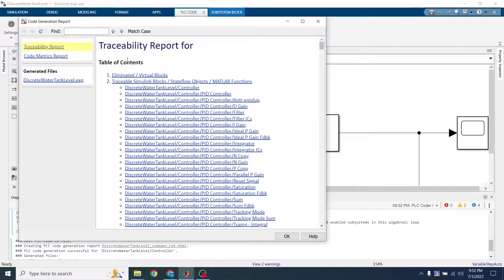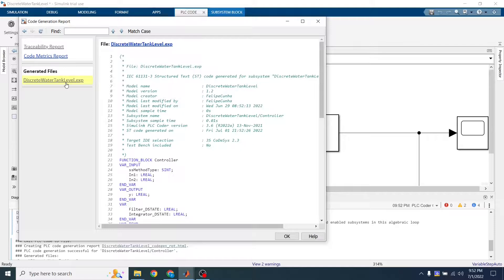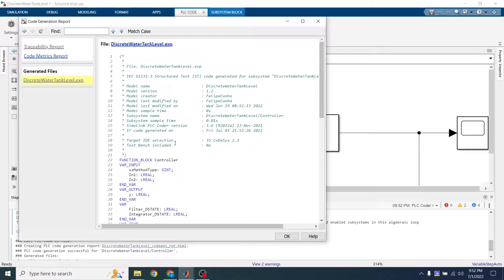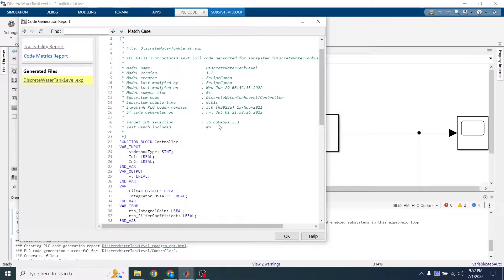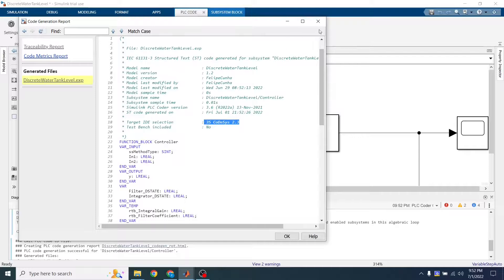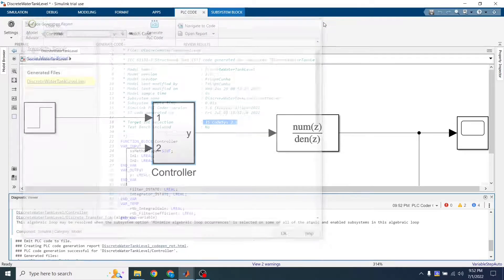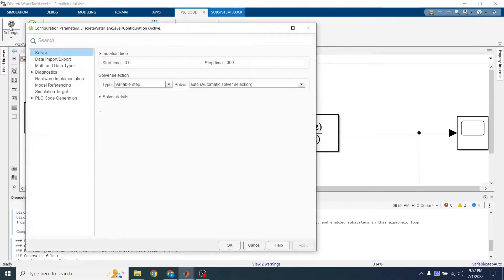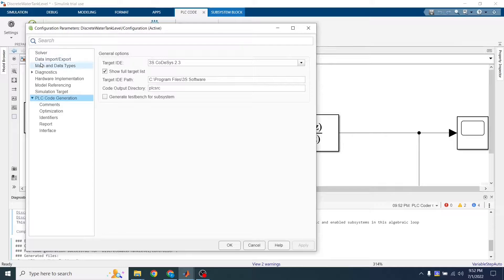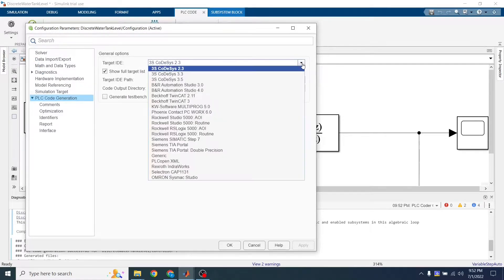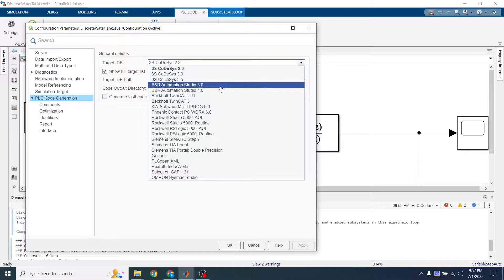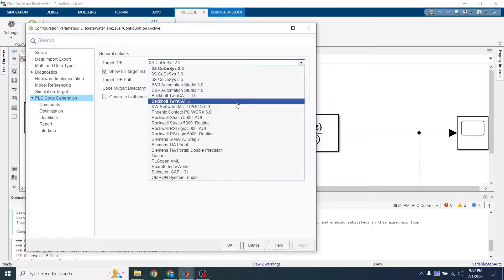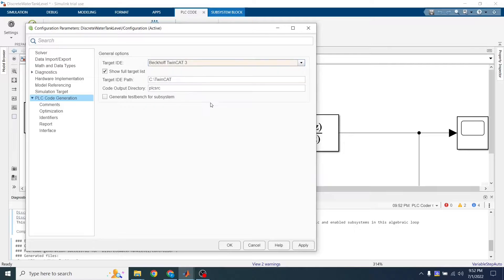So this is my generated code. I've made a mistake here and I target CodeSys. But what you can do is go to settings and PLC code generation here. Target ID, you can select TwinCAT3. Select TwinCAT3. Apply.